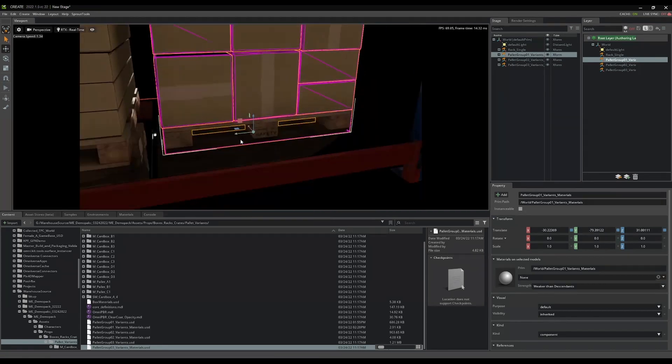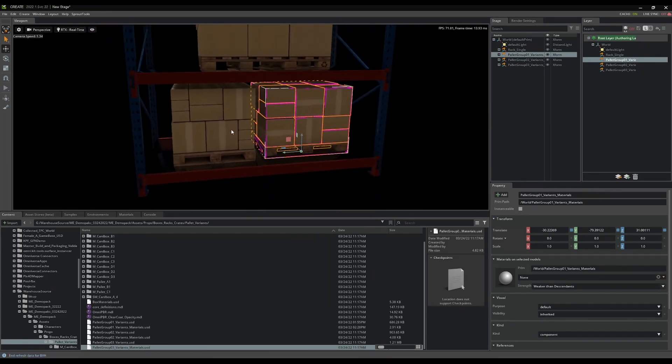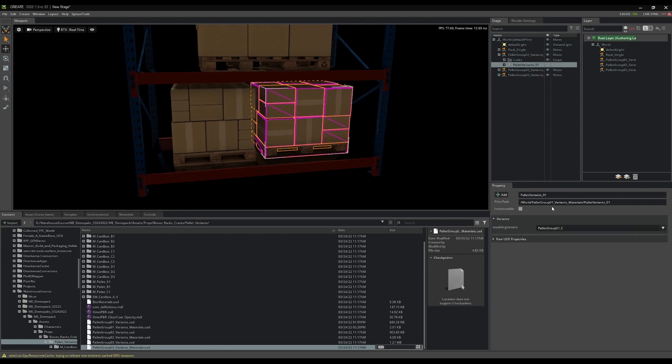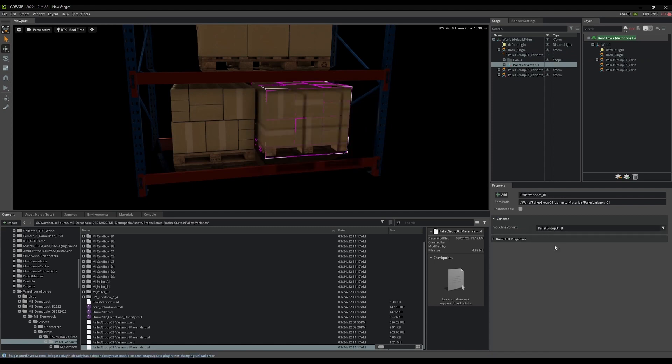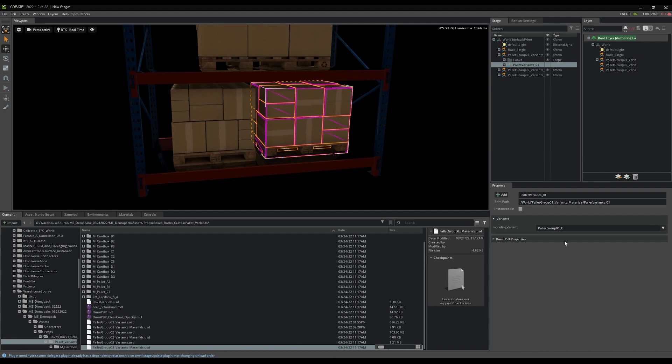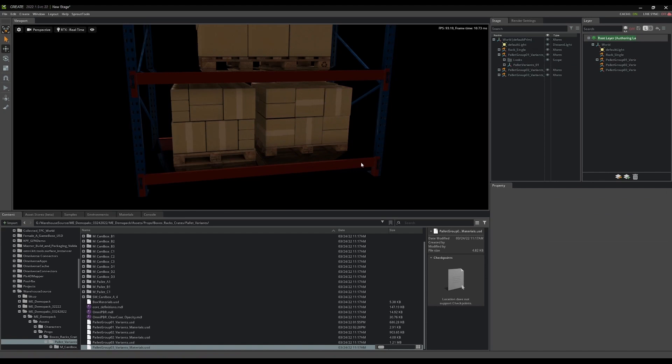And again, these are variants. So you can feel free to change those up here by selecting the variant type that you want. That's not good. B or C. All right.